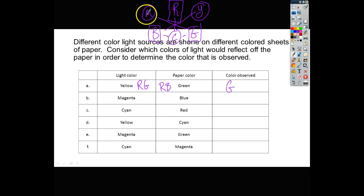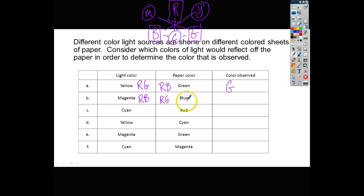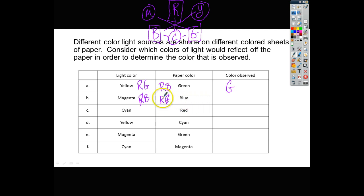Magenta is a combination of red and blue light. The paper color is blue, so it absorbs anything that is red and green, and blue is reflected. So with blue paper under magenta light, the red is crossed off because it's absorbed. The paper also absorbs green, but there's no green light anyway. The only color that comes off this paper is blue.